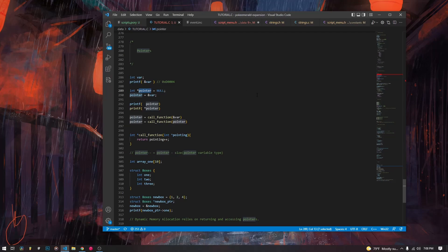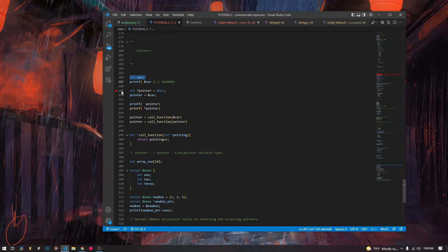We might encounter pointer-to-pointer at times, but try not to think about it like that. Just think of it this way: a pointer, instead of holding a value like 400, is storing the address that that variable — the one holding 400 — is stored inside of. So if 286 is the address for our int, and we declare a pointer down at 289, that pointer holds the value 286 as a pointer to this variable.